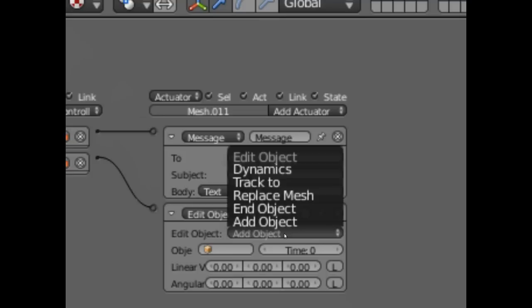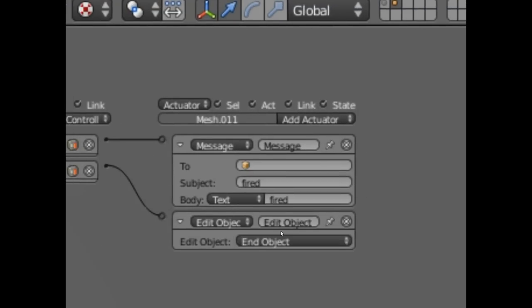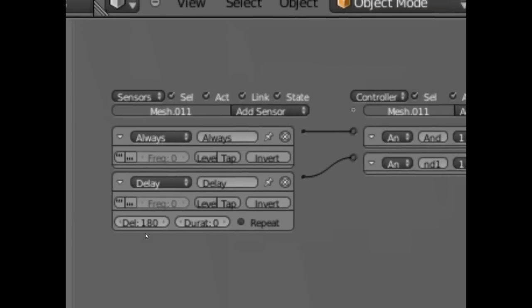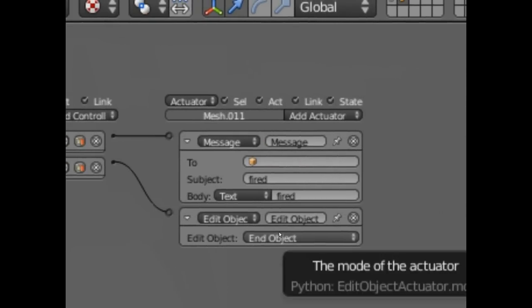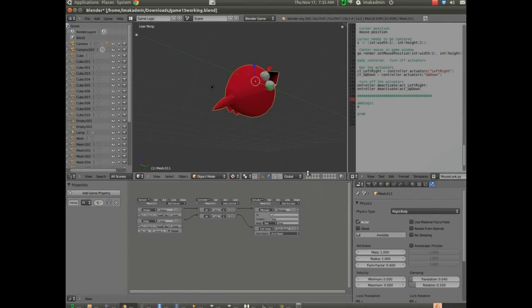So, under edit object, instead of add object, I'm going to choose end object. So, after three seconds, the object will end. Simple enough.